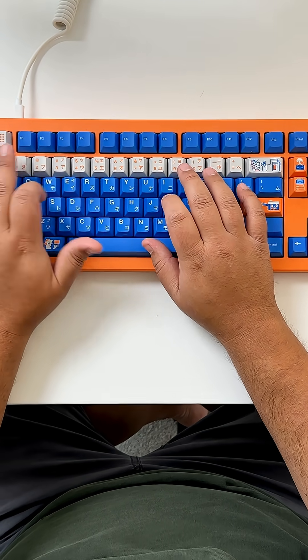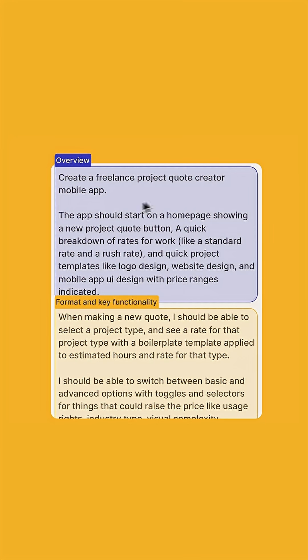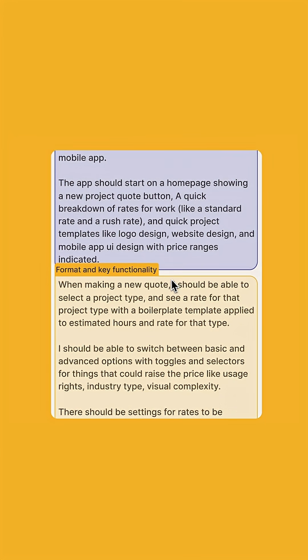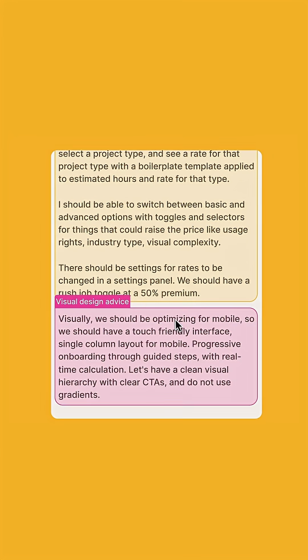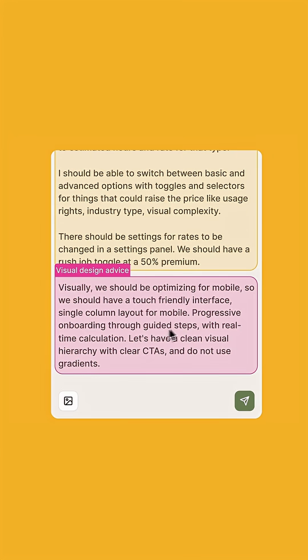When I'm composing prompts, I like to break things down into an overview of what we're making, the format and key functionality, and then the visual design advice.